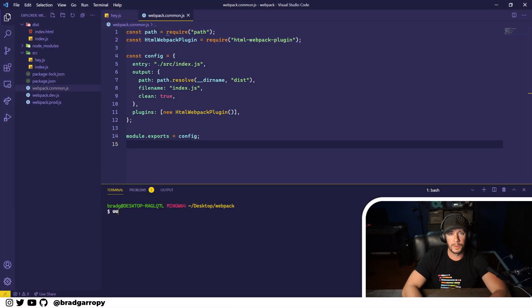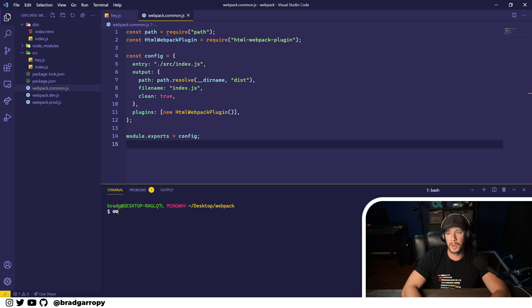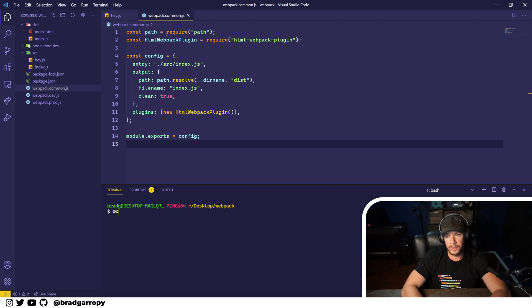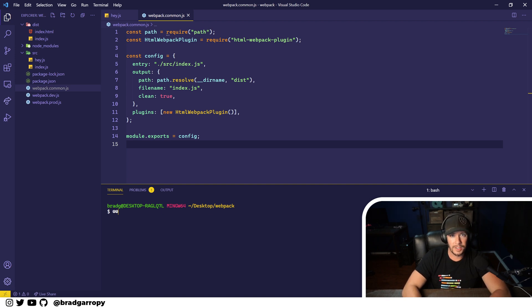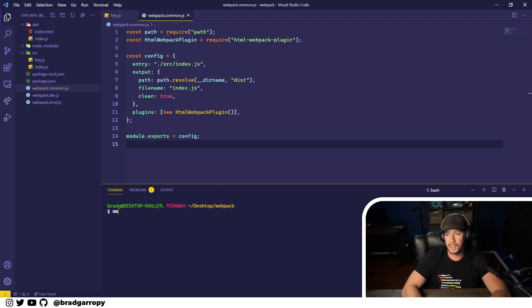By default, Webpack only handles JavaScript files, but loaders actually allow us to import other file types. There's loaders for tons of different stuff - loaders for SVGs, CSS, SAS, styled components...